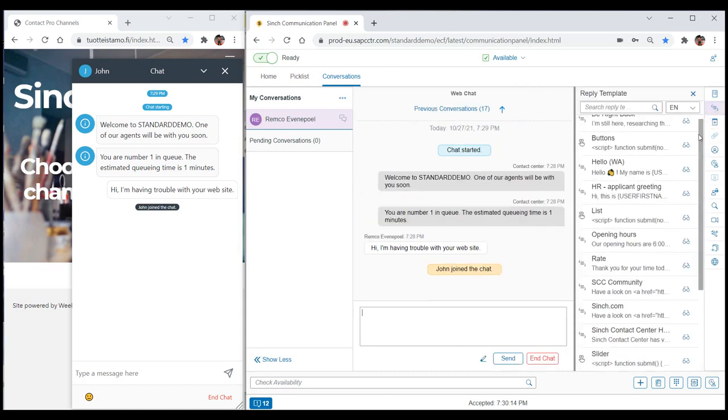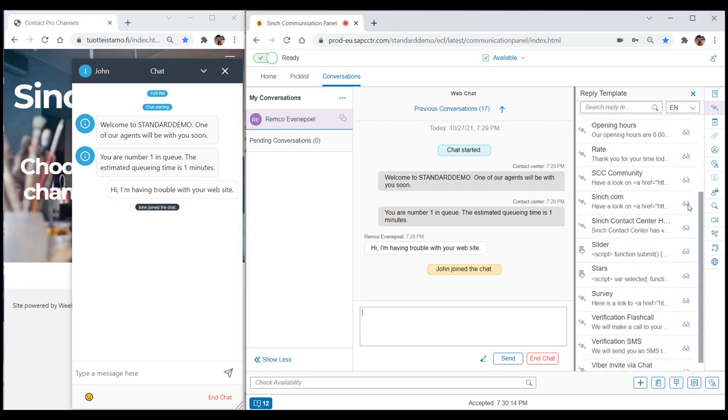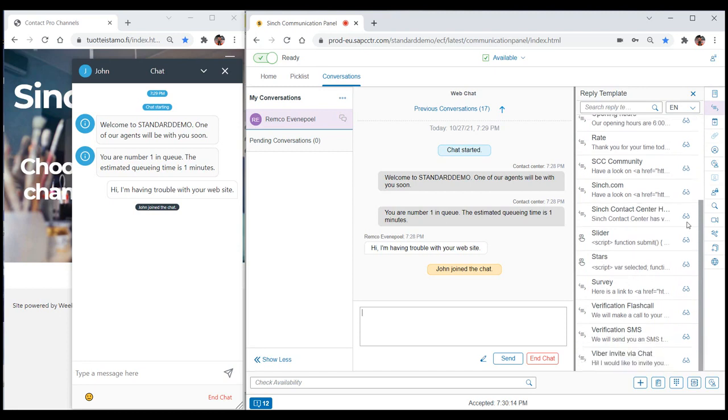As you'll notice, the library of templates available for chat is different from the library of templates for email. This is because each channel can be configured to have its own set of templates.